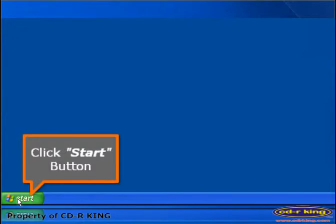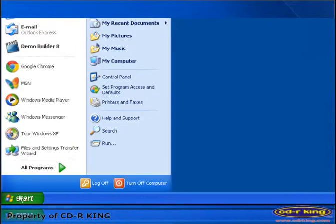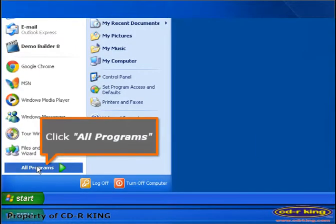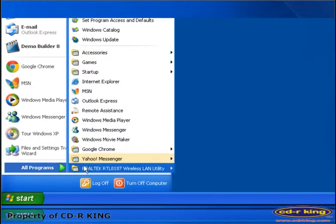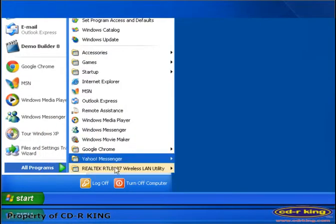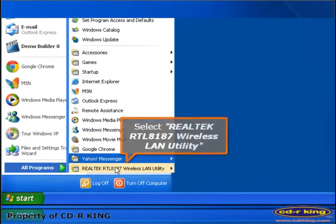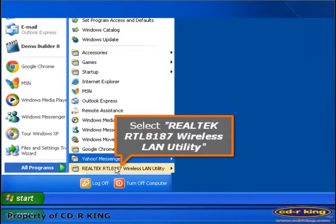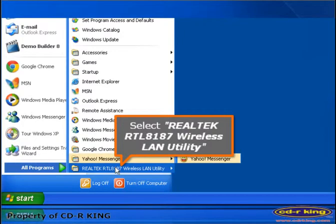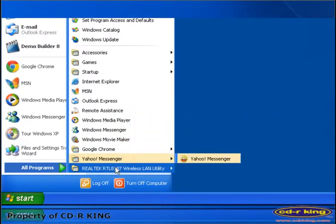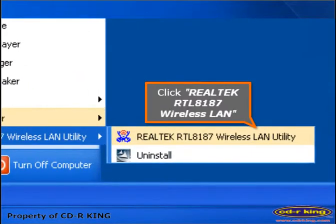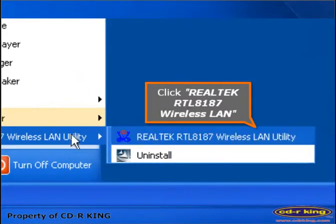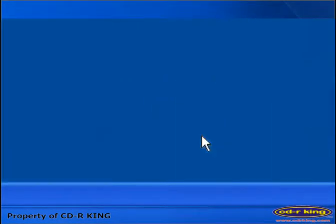Click Start button. Click All Programs. Select Realtek RTL8187 Wireless LAN Utility. Click Realtek RTL8187 Wireless LAN.